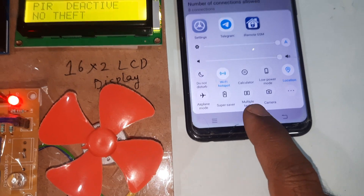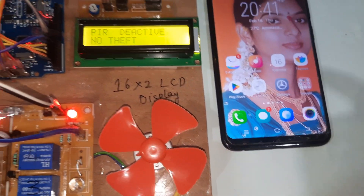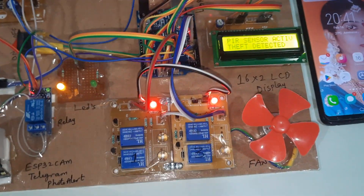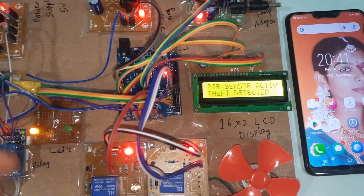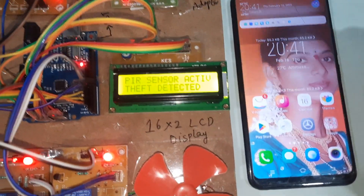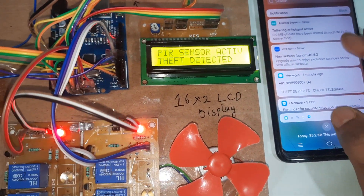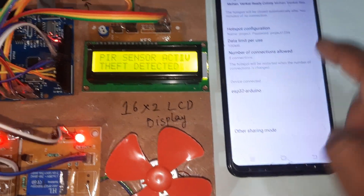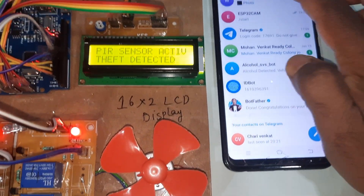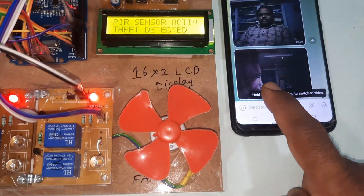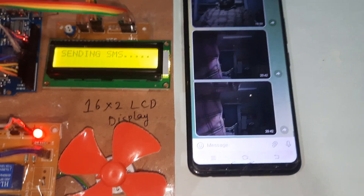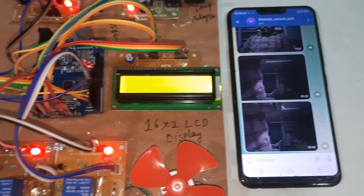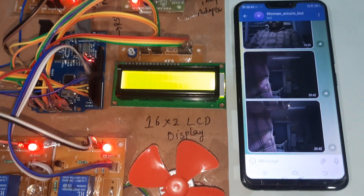Mobile data on, Wi-Fi hotspot is now on. Going for PIR active mode — the ESP32 on our board is connected. Telegram photo alert is coming through. Okay — Telegram photo alert received. Sending SMS alert as well.